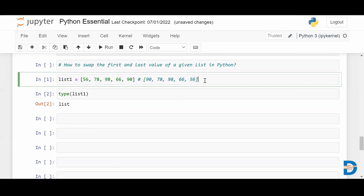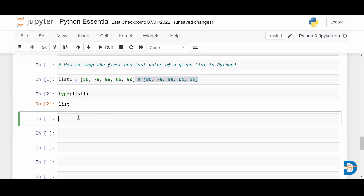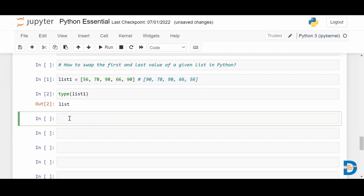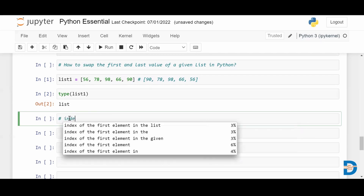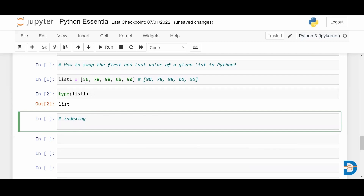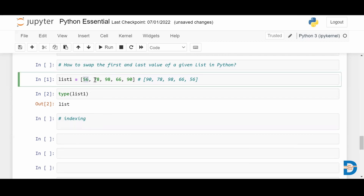How do we fetch elements from a list? We can do indexing. The positive indexing starts from zero, so the first element will have index zero, the second element will have index one, and it goes on. For the last element, when you have more elements in a list, you cannot just count all the elements to know the index.